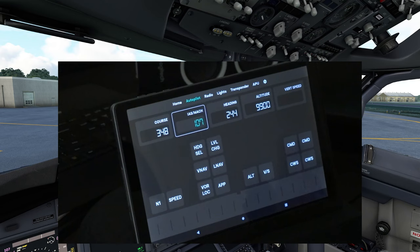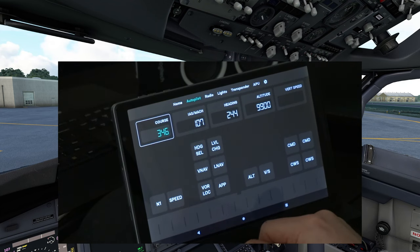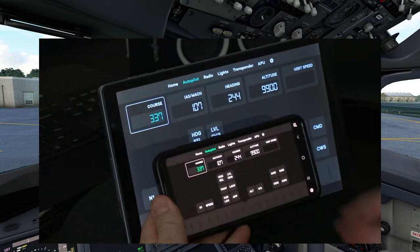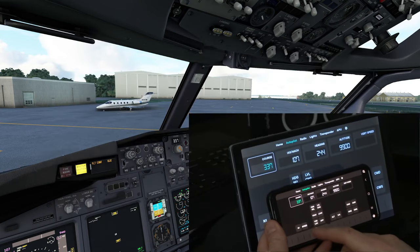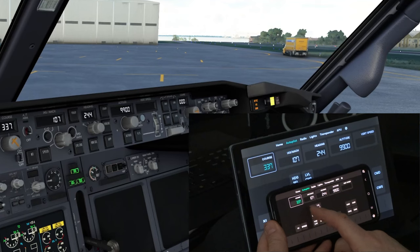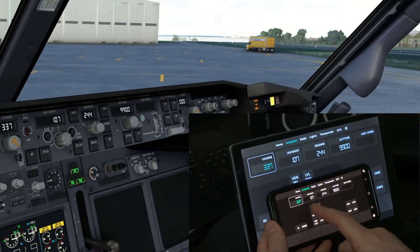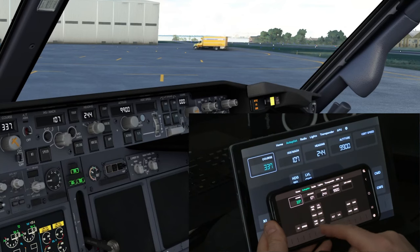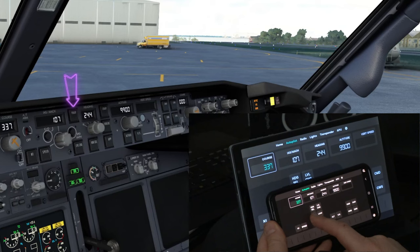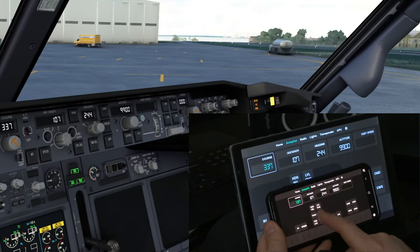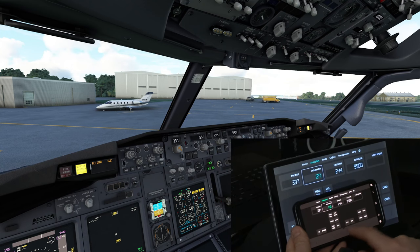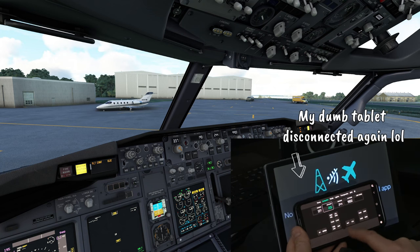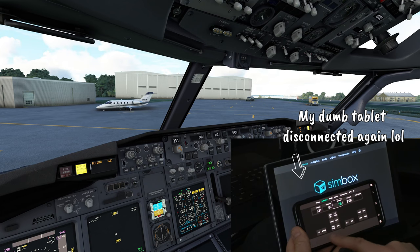The application still works the exact same way — to adjust any of these at the top, we just click on it and use our virtual knob at the very bottom. Switching to my cell phone to eliminate any tablet connection issues — if I press the heading button, it's almost instantaneous, that button is pushing in. Let's check out VNAV — that does the same thing. LNAV — wow. Approach. As you can see, this is very, very responsive, and the virtual knob is very quick.